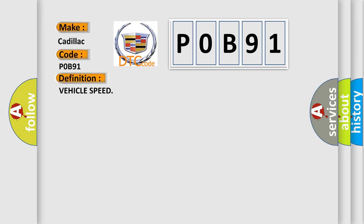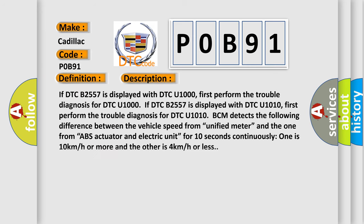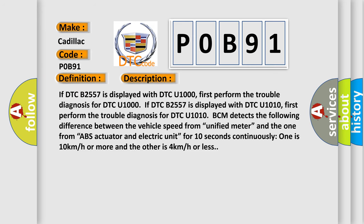And now this is a short description of this DTC code. If DTC B2557 is displayed with DTC U1000, first perform the trouble diagnosis for DTC U1000. If DTC B2557 is displayed with DTC U1010, first perform the trouble diagnosis for DTC U1010. BCM detects the following difference between the vehicle speed from unified meter